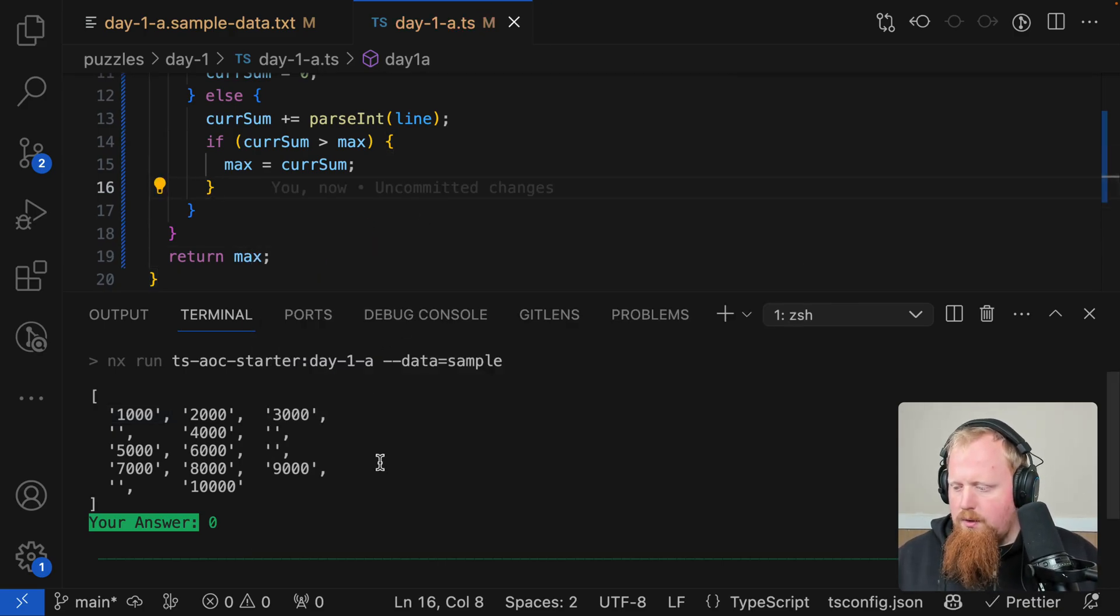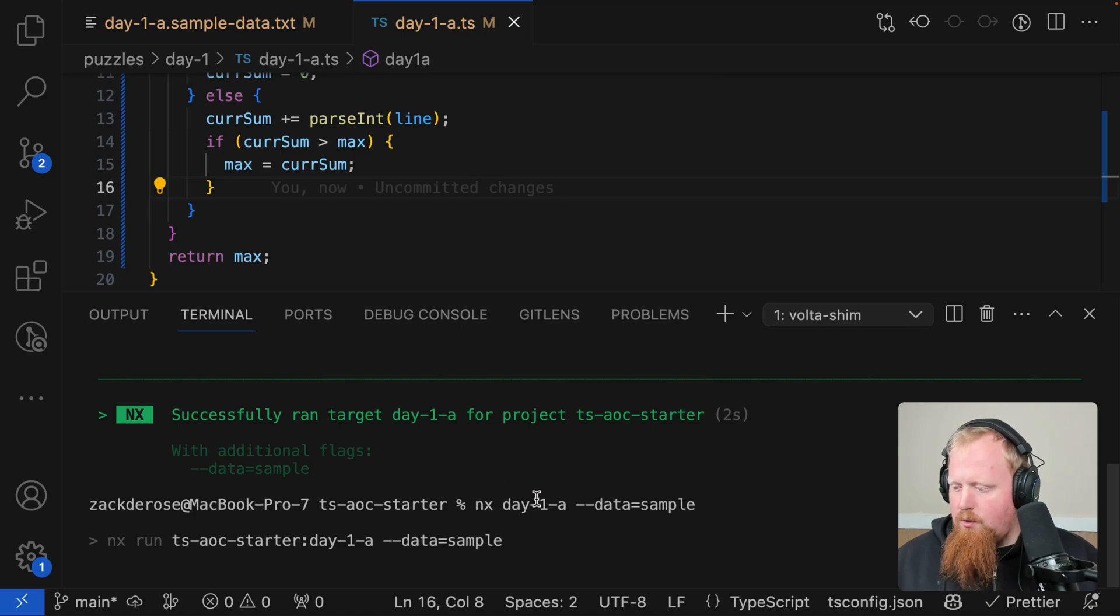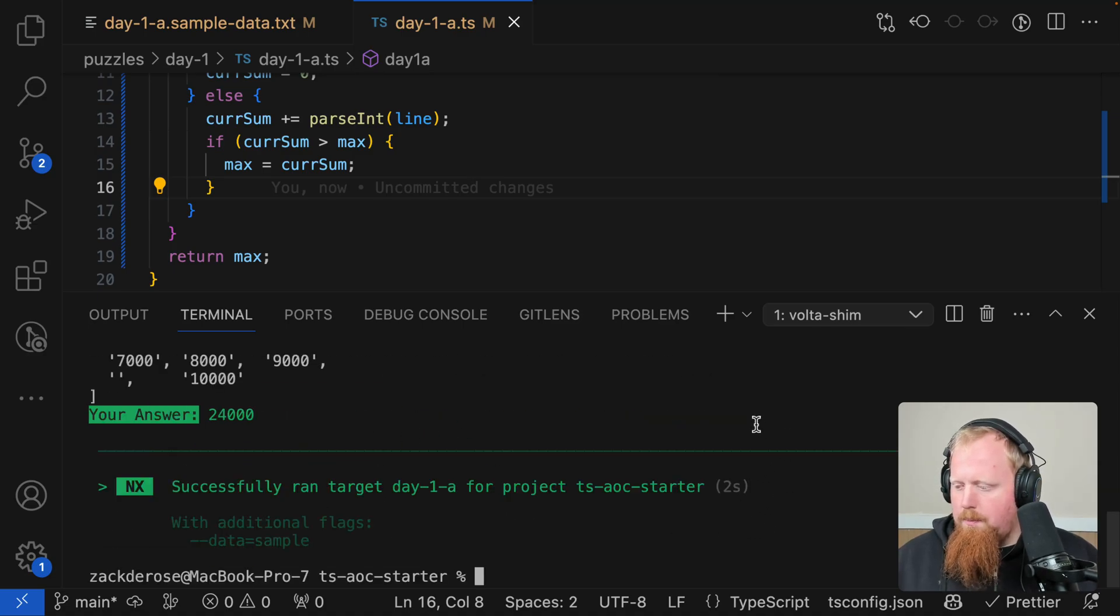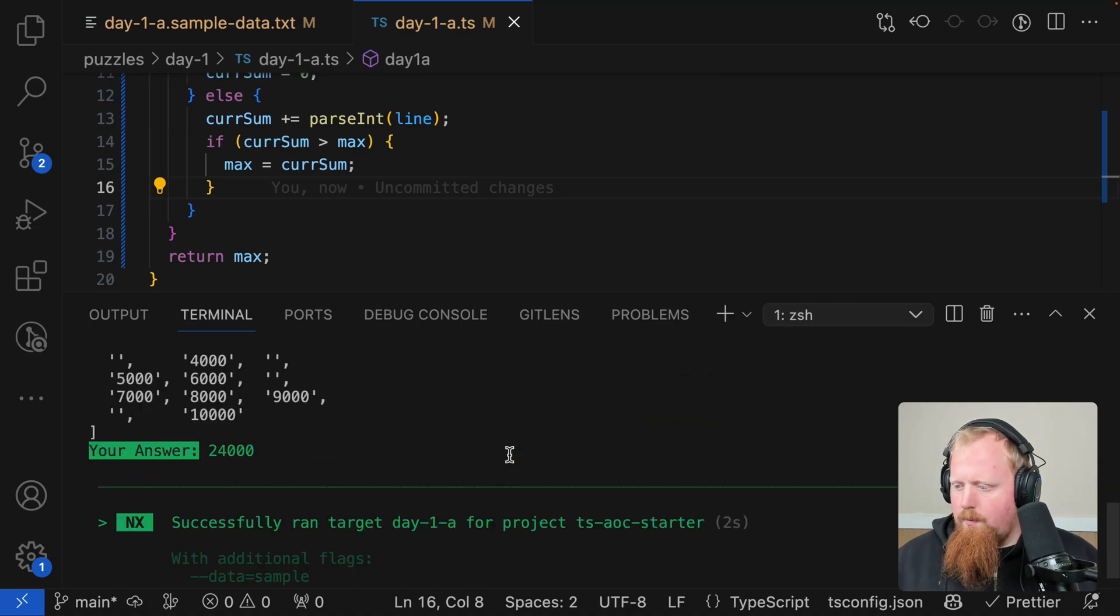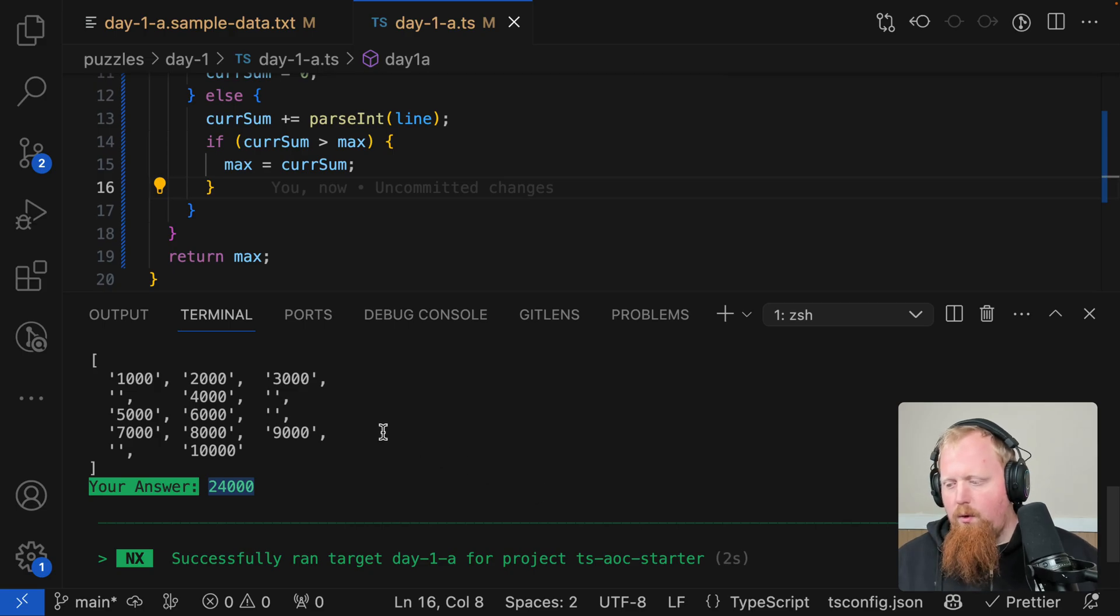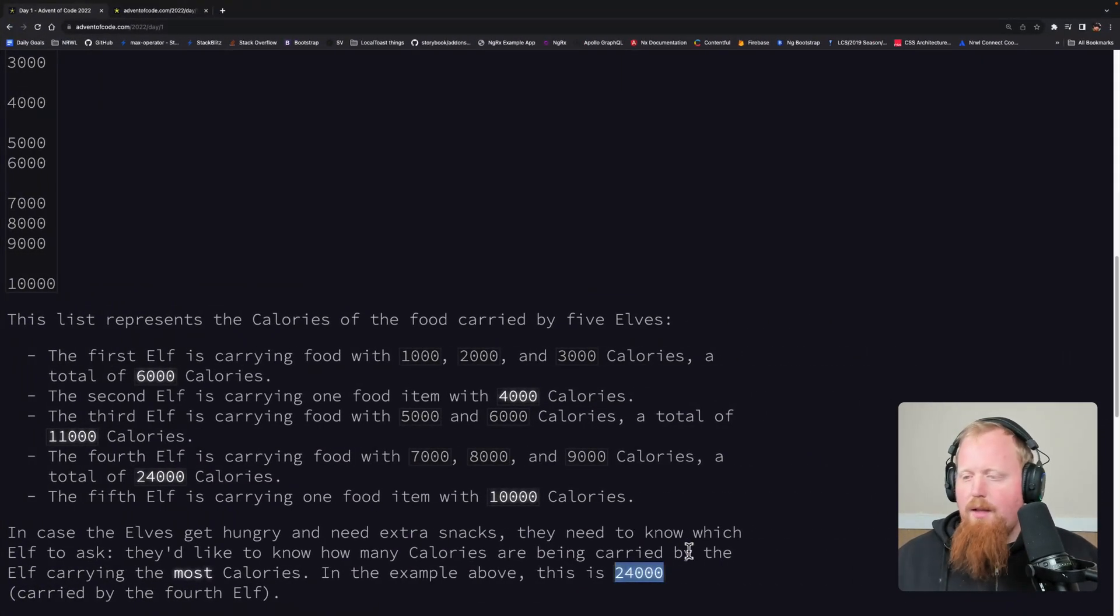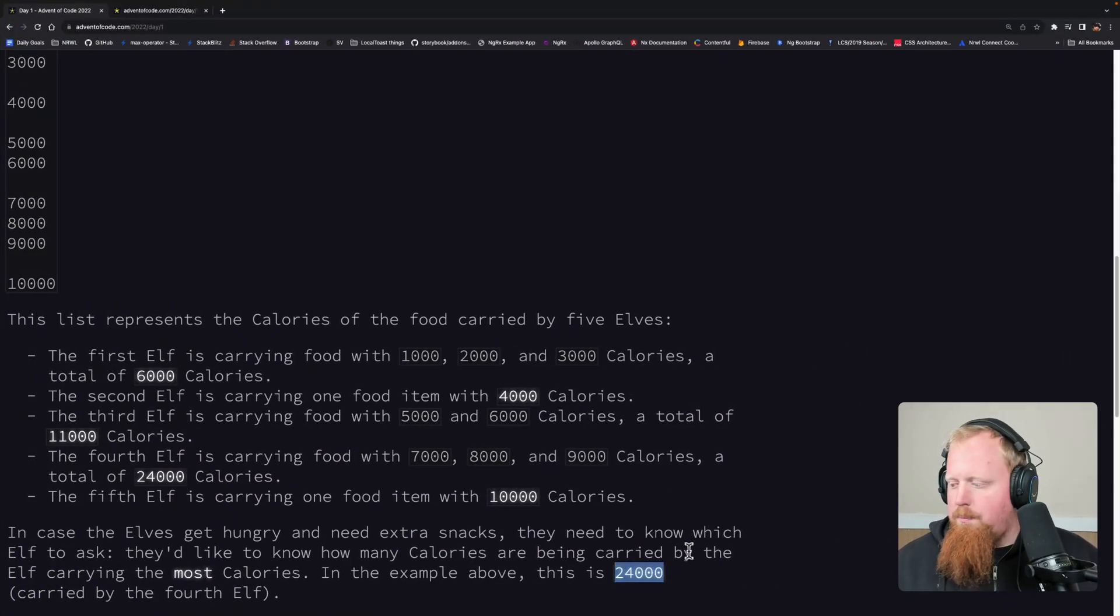So let's see if that works for us. I'm going to just run the same command as we had before. And here we can see our answer is 24,000, which looks like it matches the answer for our sample dataset.